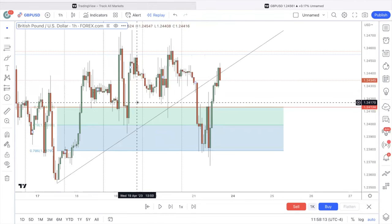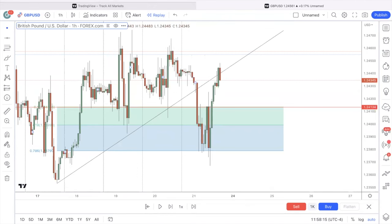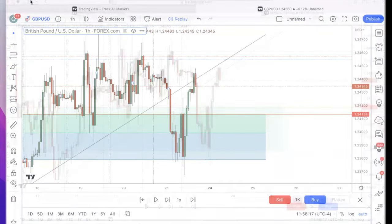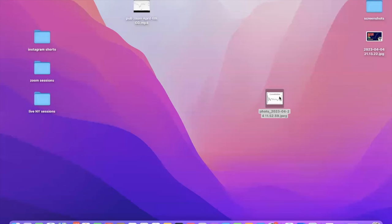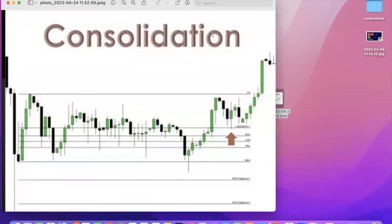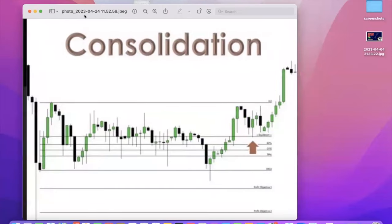Let me draw your attention to this picture, which illustrates the concept I'm implementing. This is an ICT teaching on consolidation markets. He did the same thing — drew a fib from the highest high to the lowest low. You know equilibrium. Before we break out of a range in a consolidated market, they're going to want to come down to equilibrium, which is just 50%, the halfway midpoint of the range. If you look right here, they tick equilibrium and then they break out of the range. That's the teaching.